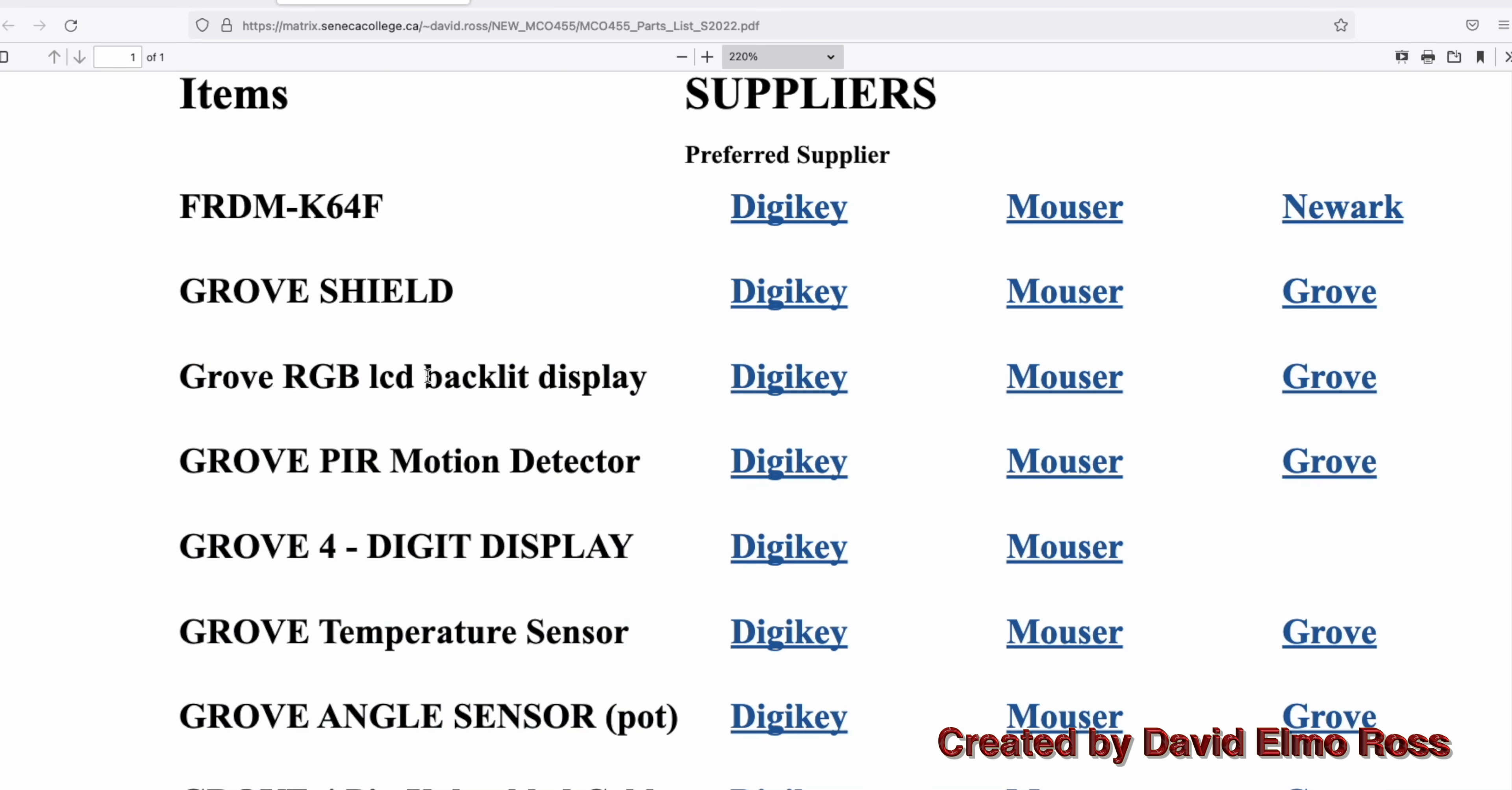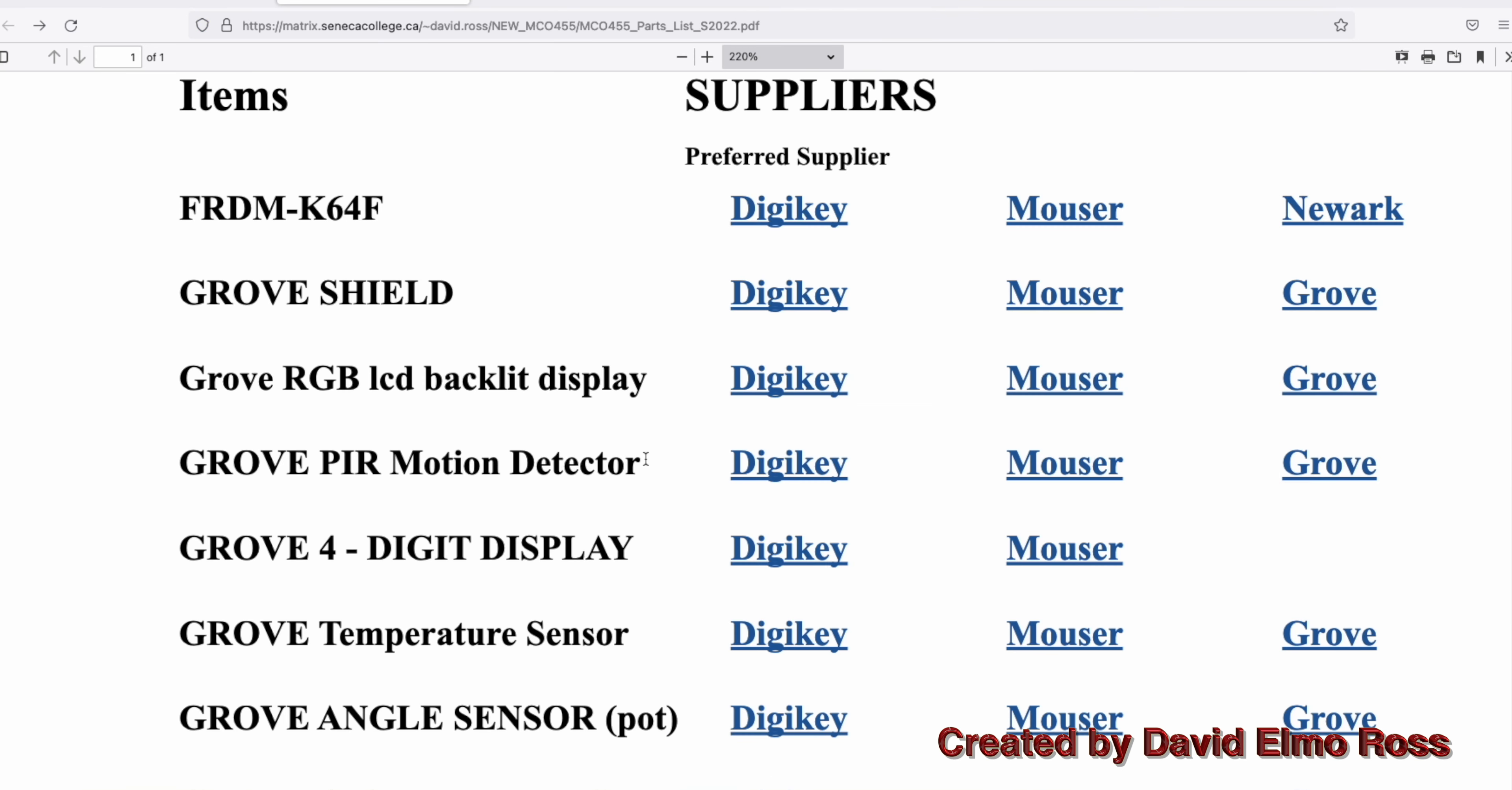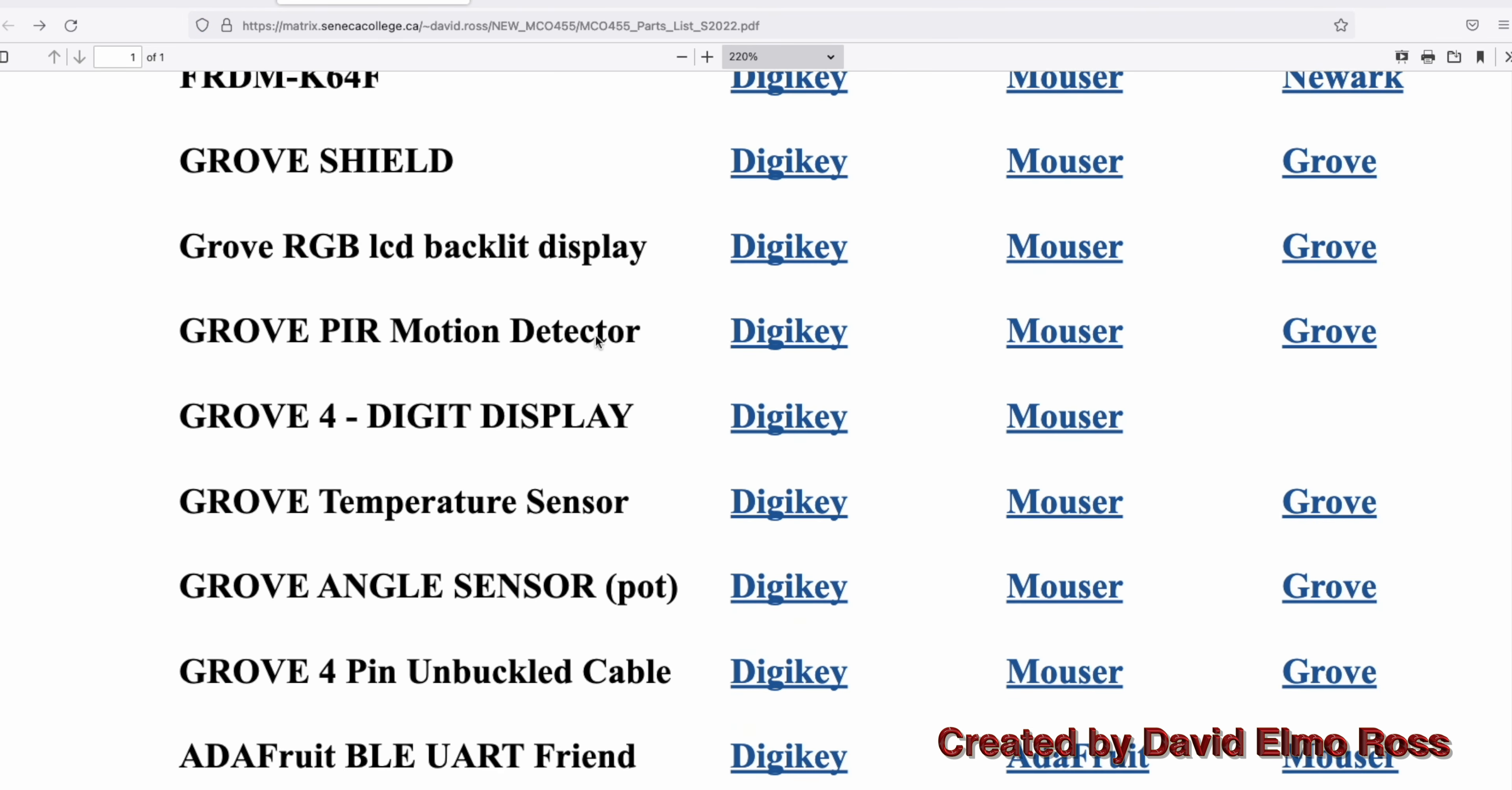Let's take a look, for instance, at the Grove RGB LCD backlit display. If you look here, it tells you how many are in stock, which means there's a lot. You just add to cart and do that for all the different devices in the list. You can see there's 137 in stock. It even shows you what it looks like and what's going to appear on your doorstep. Order these as soon as you can.